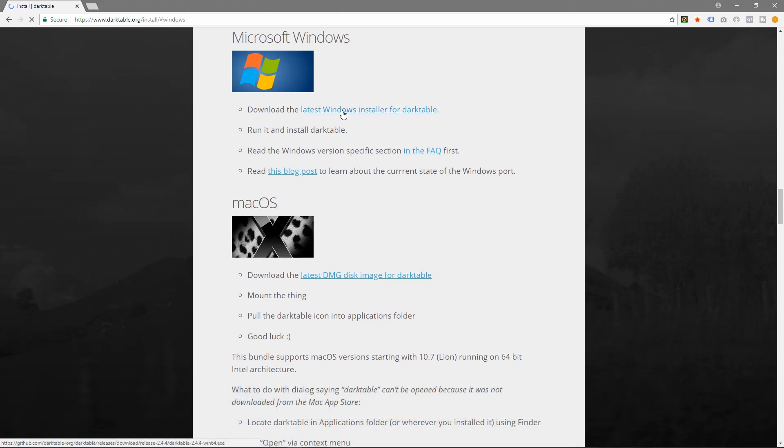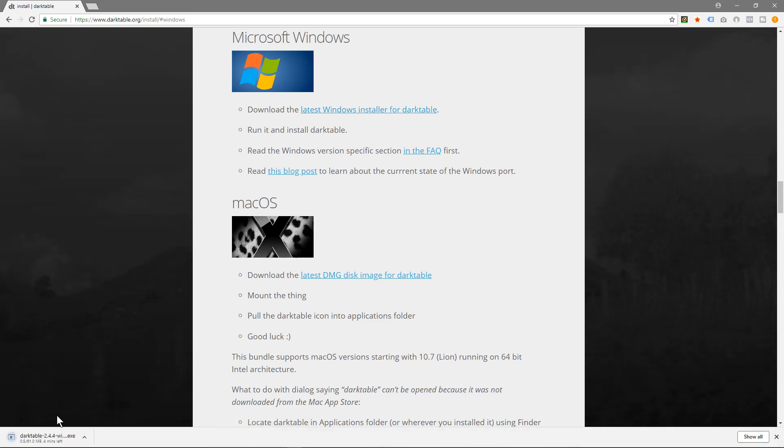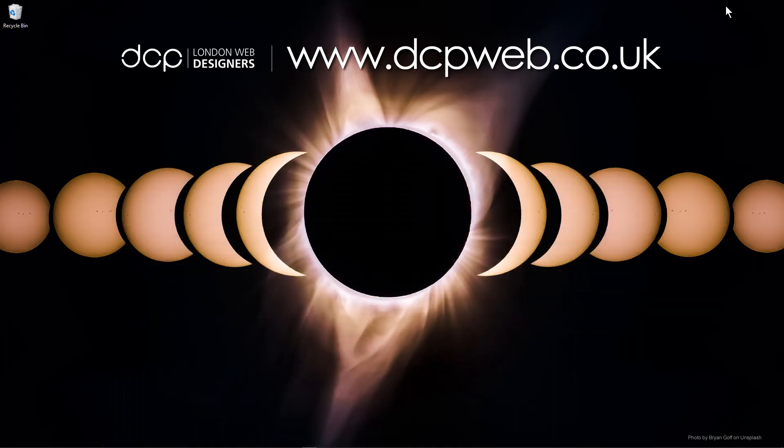We're going to download the Windows version here. Now we've got the executable, it's 61 megs, so that will take a few seconds to download. So we'll wait for that to download.